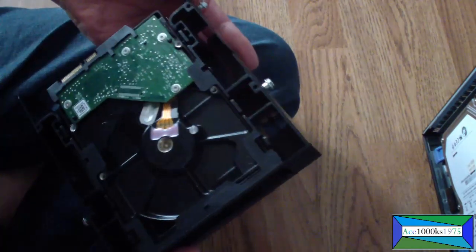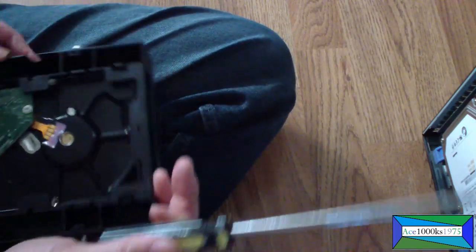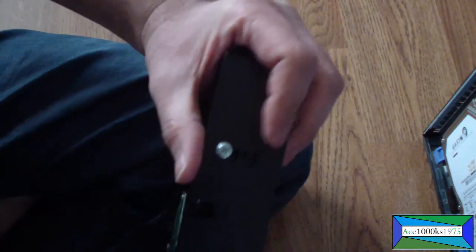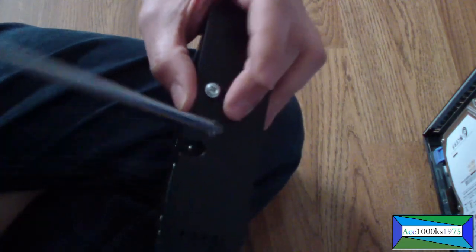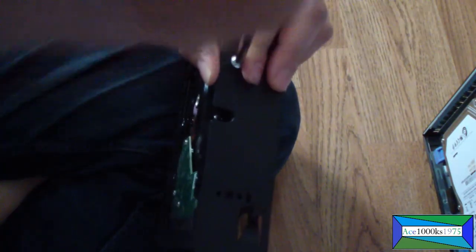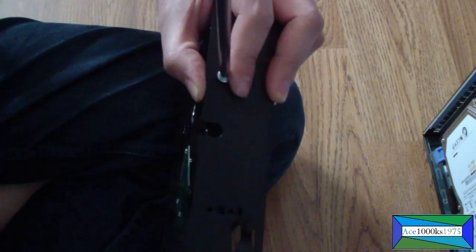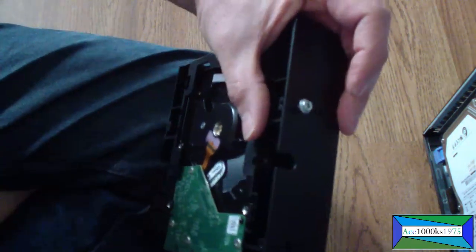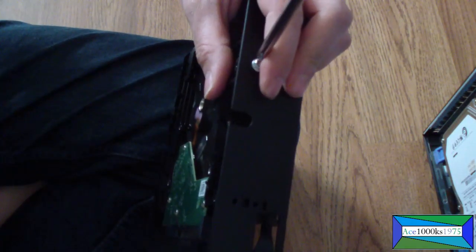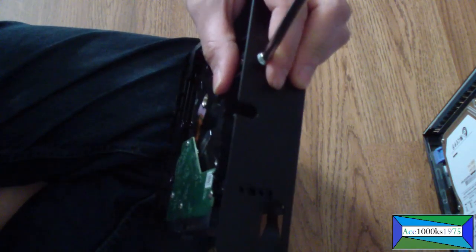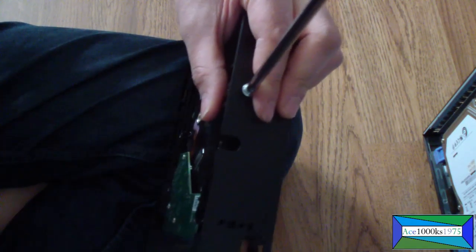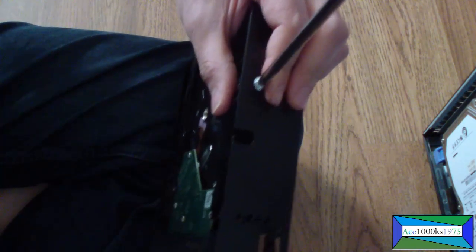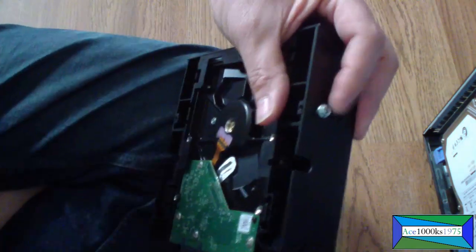I'm gonna kind of like redo this one and show you. This one's not very straight. Okay, now it's pretty straight, so I'm gonna get it into the drive bay.